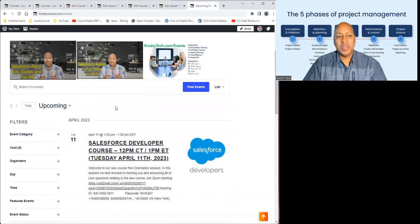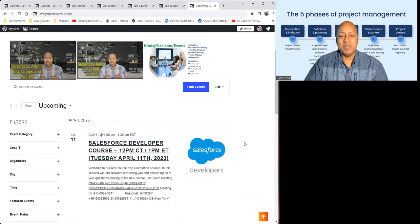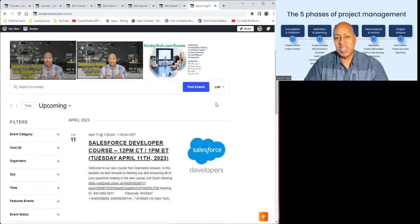Please don't forget to visit lovelycourse.com/events. We always have a lot of free events and hope to see you there to answer any questions you might have. Best of luck, and hope to see you in the next session. Thanks for your time.